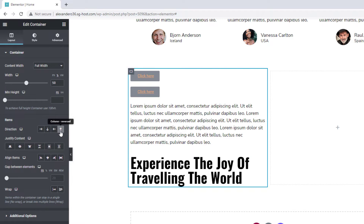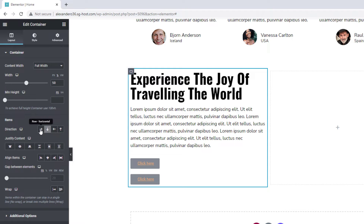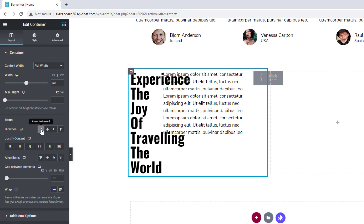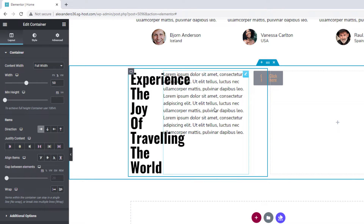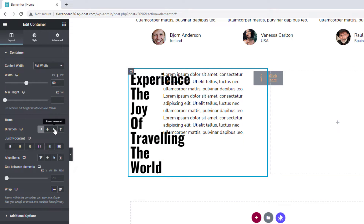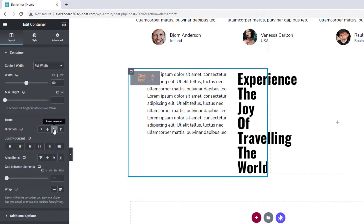You also have a reverse option — choosing reverse displays the last elements on top and the first element last. Then there's row horizontal: choosing that, the container will attempt to display all elements side by side. The problem is the elements begin to bump into each other with plenty of overlap. There's also row reversed, where again the last element is displayed first and the first element last.